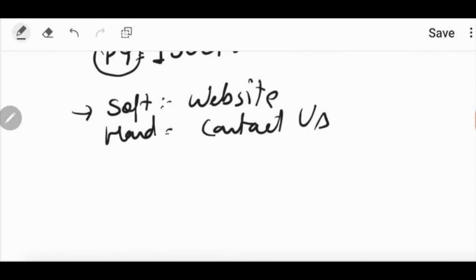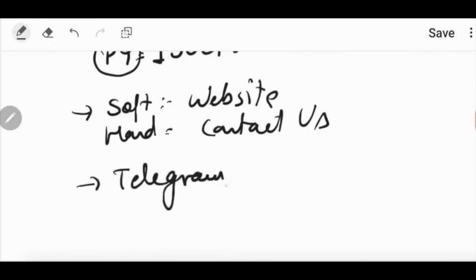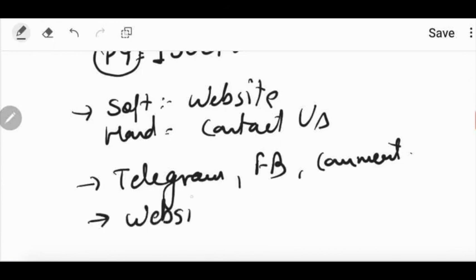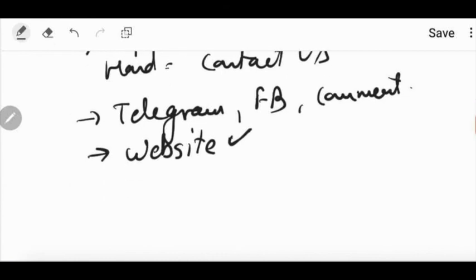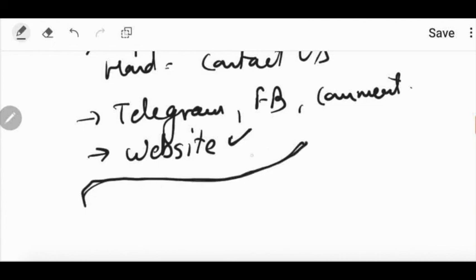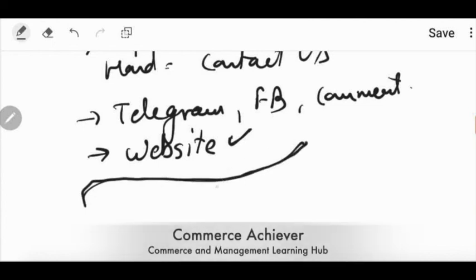And if there is a hard copy then you can contact us for the book. If there is no doubt, if there is no query then you can ask us on our Telegram channel, on our Telegram platform, on Facebook, on our comment section. You can visit the website www.commerceachiever.com for details, understanding and for new courses.